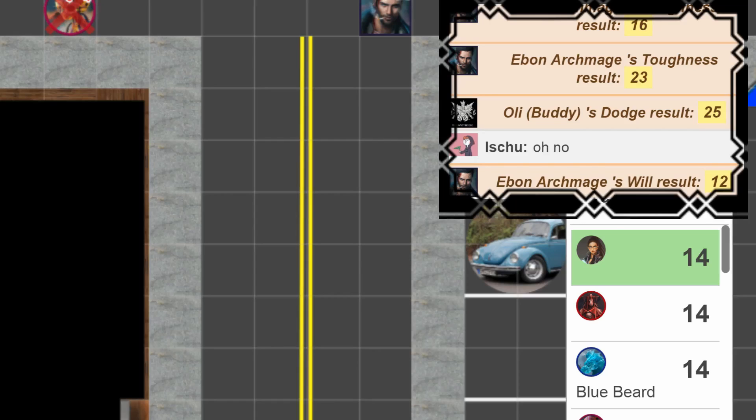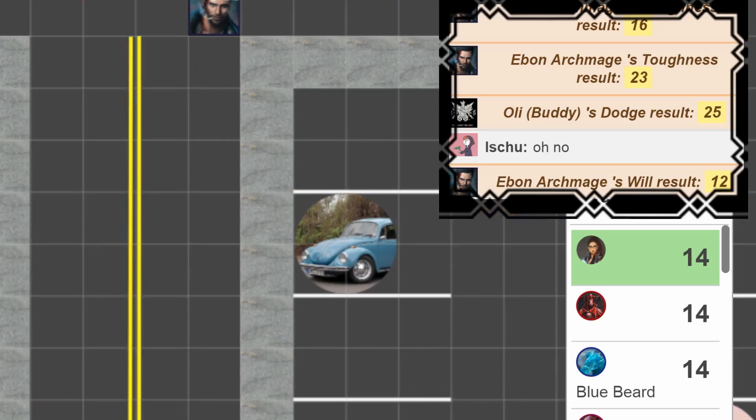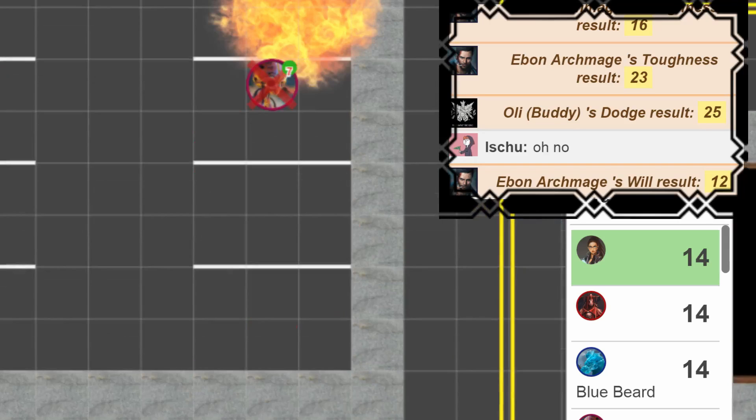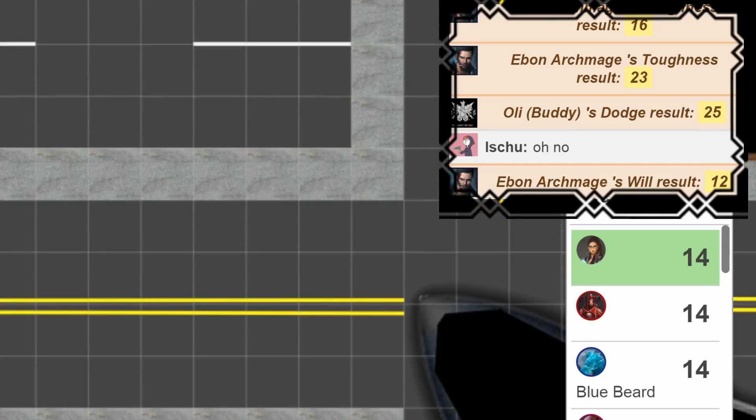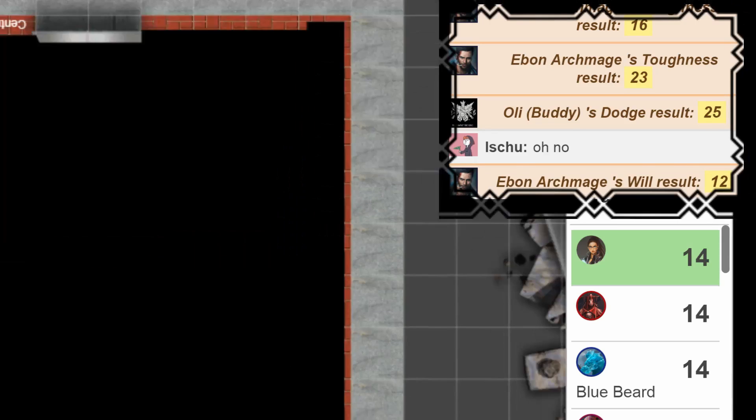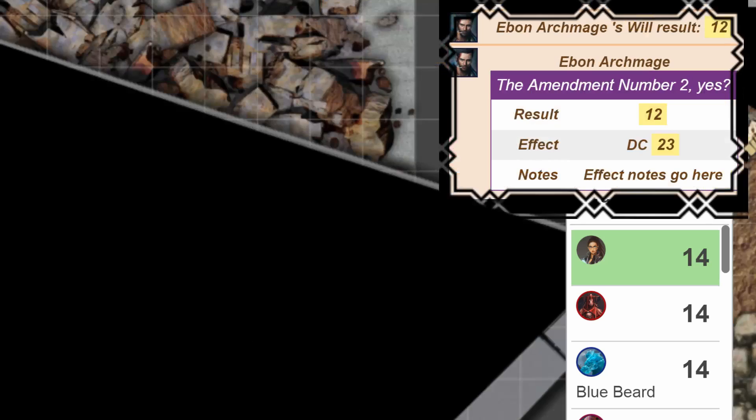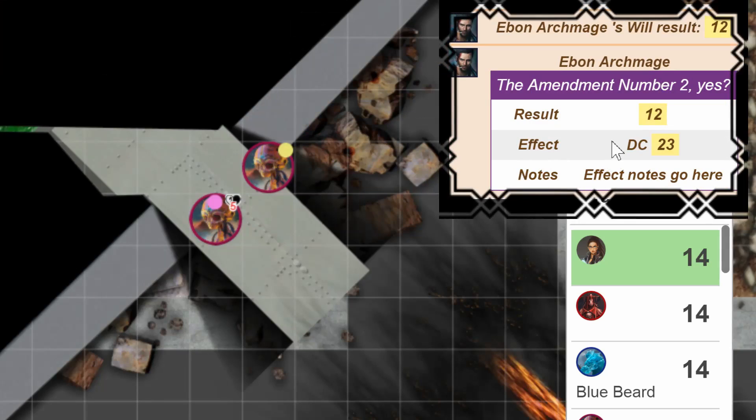So go ahead and roll that. They fail the dodges, one of them succeeds at the toughness, another one takes two, actually three more injuries. Kaboom. Kaboom.